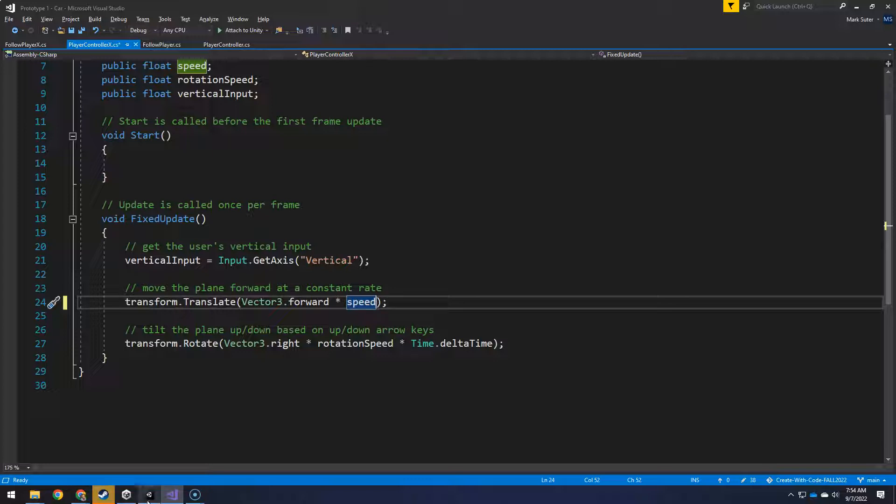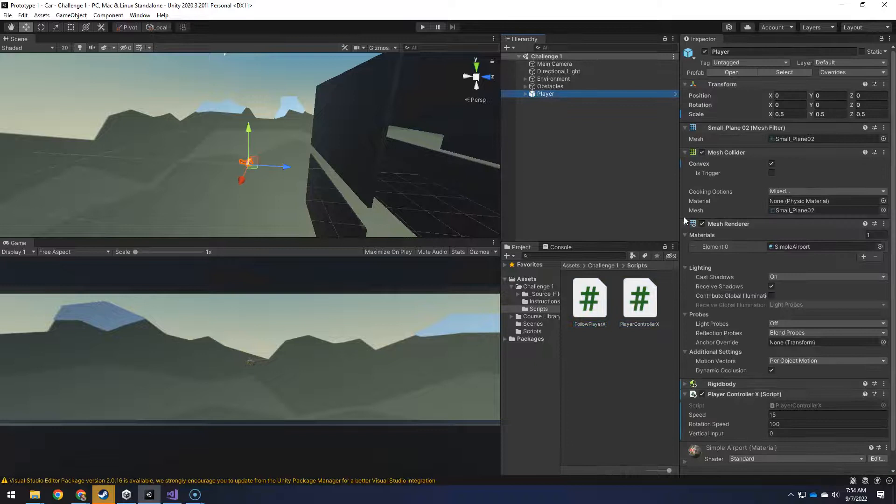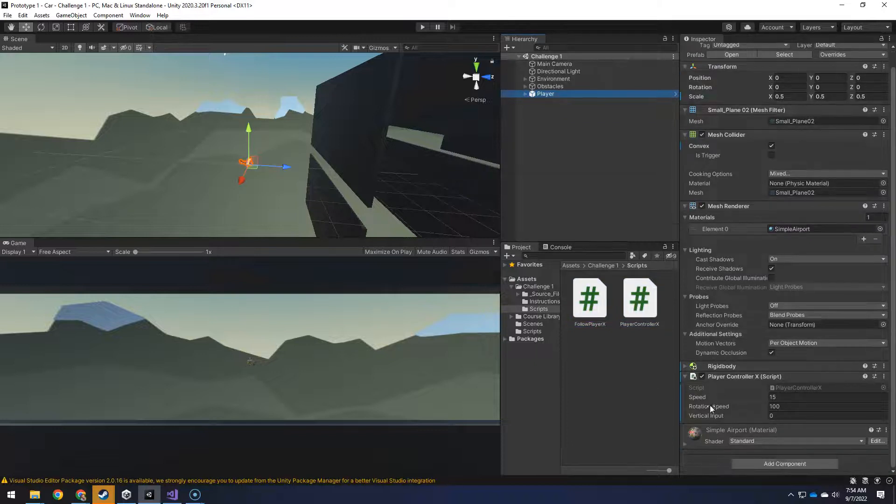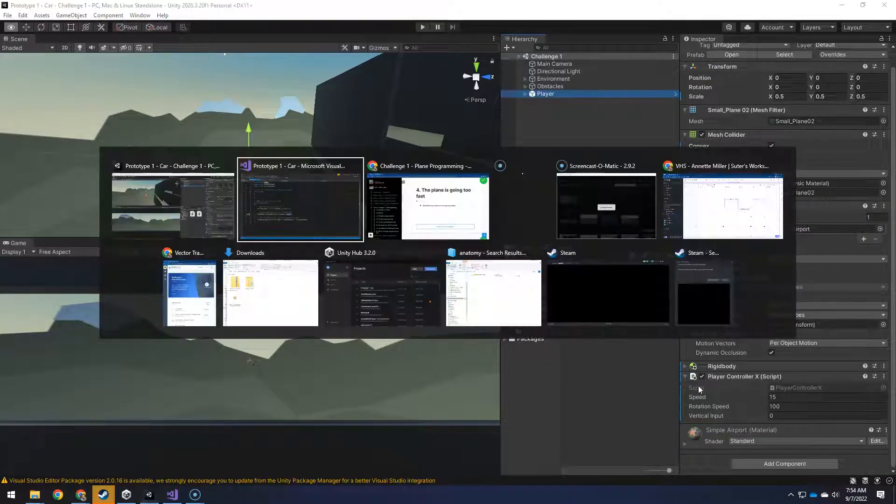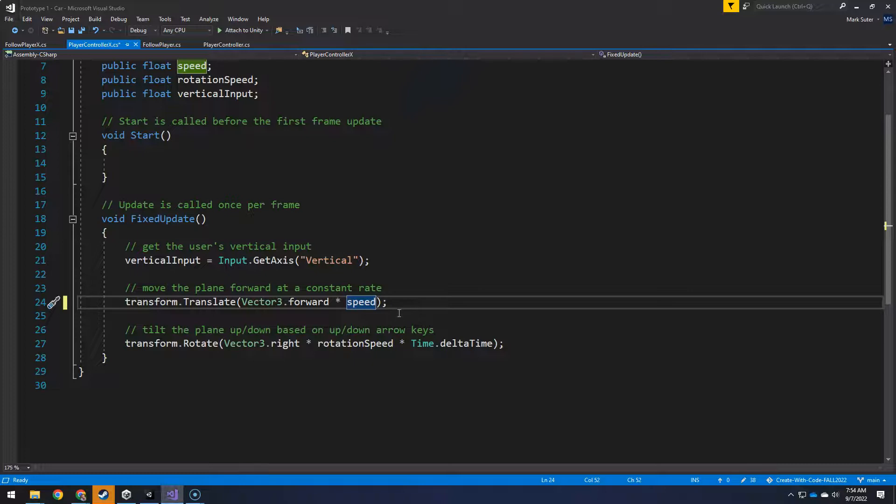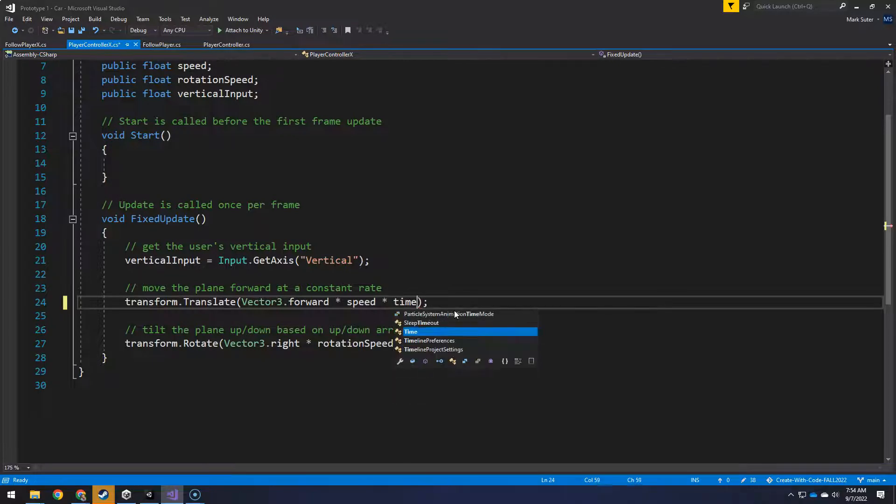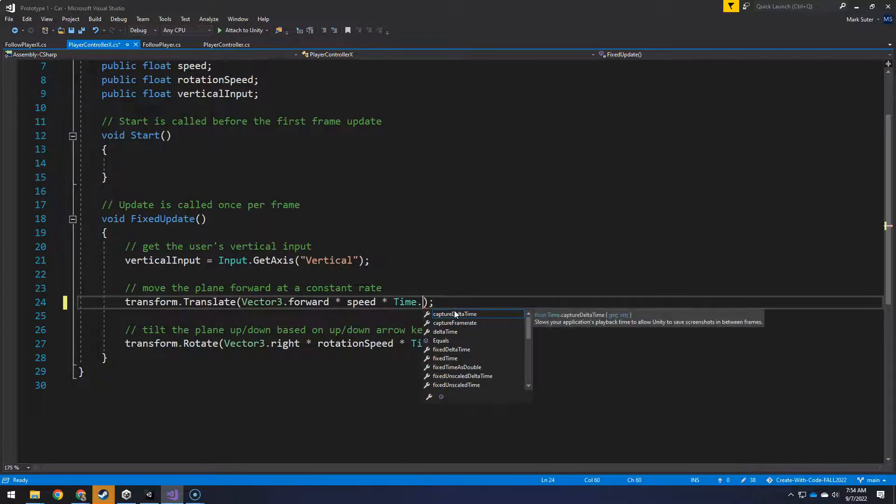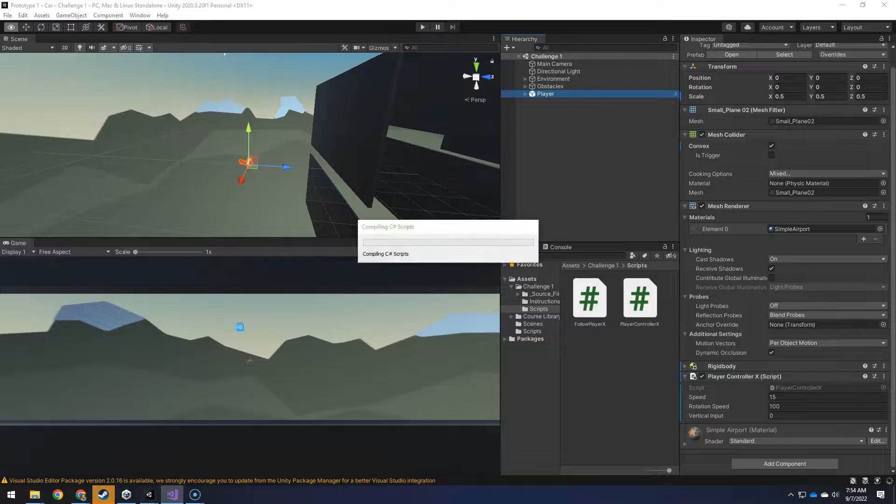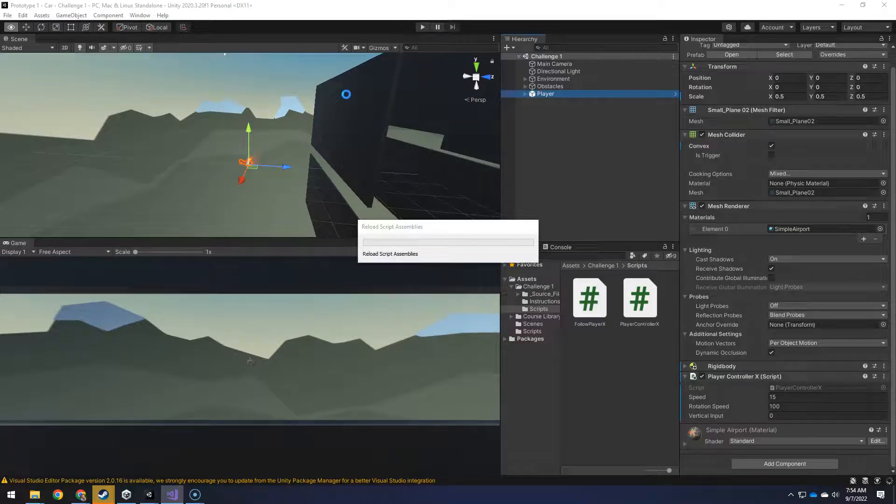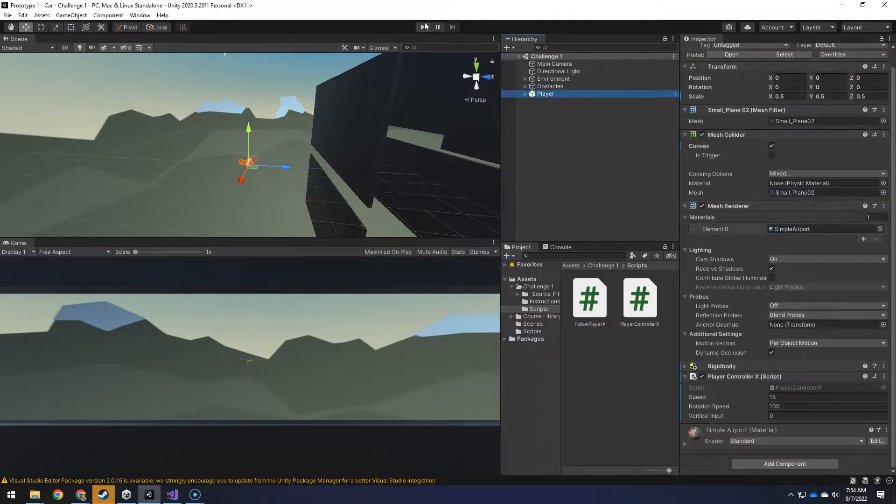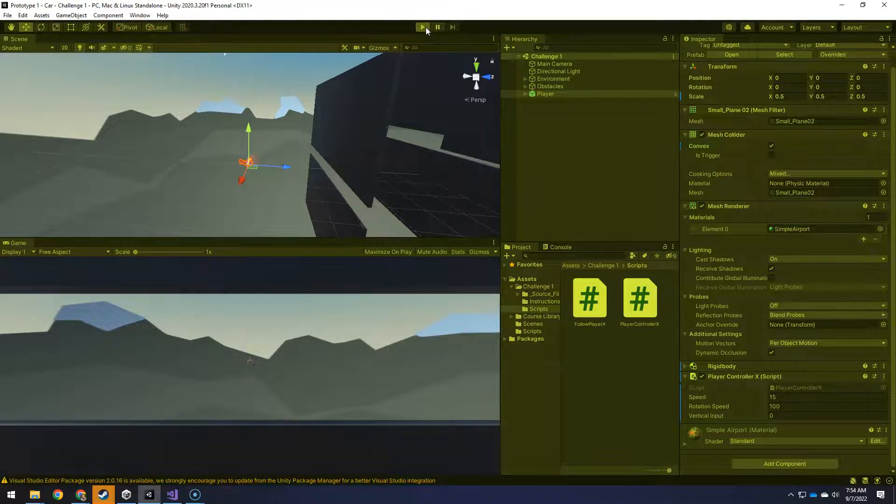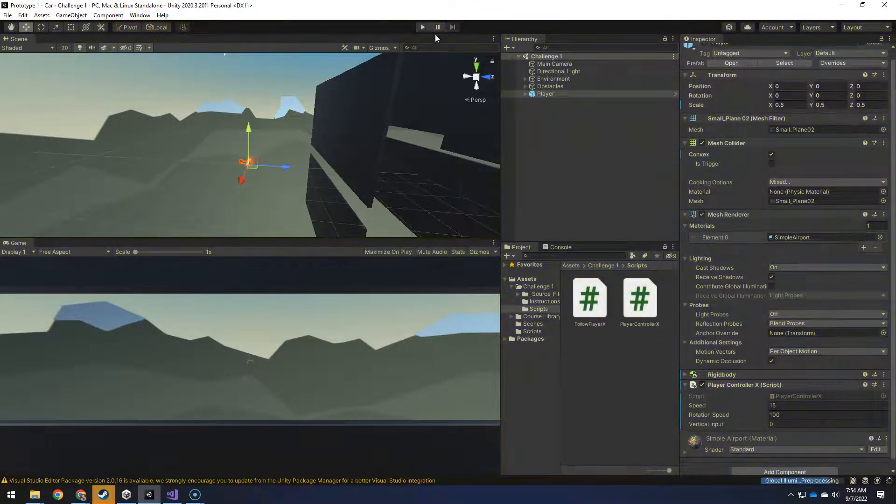So you could go to Unity and play with the player speed and make it like one or even less than that. But what I found was more controllable was to multiply by time.deltaTime. And now, when I go back and actually play it, and we'll hit play once, much more manageable.